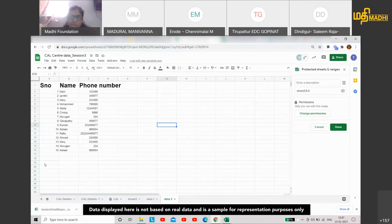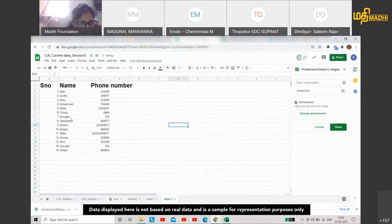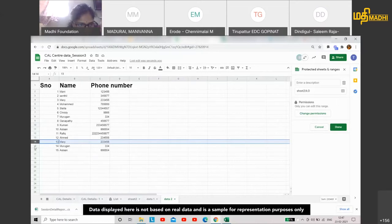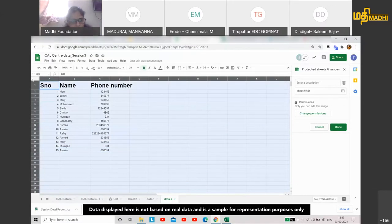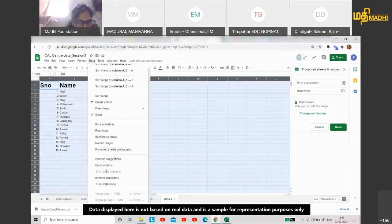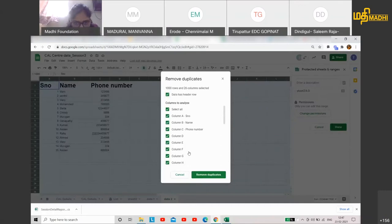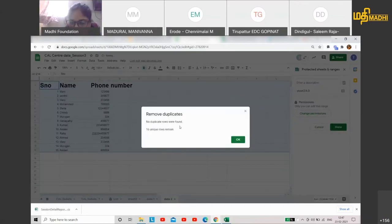If I have two types — for example, if you look at this sheet — Murugan, Mary, and Aslan. I have to say three names are repeated: Mary, Murugan, Aslan. Three names are repeated twice. So I have to select the total data and remove duplicates. Here, I have to say data has header rows. But the result says no duplicates were found. Why are there no duplicates found?